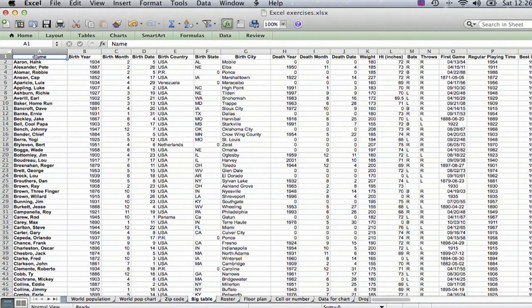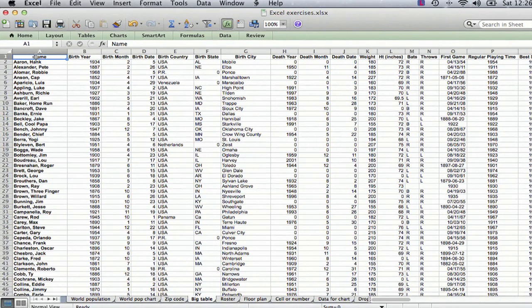I'm going to show you a number of different ways, and just like anything on computers in general, and especially Excel, there are many different ways to do the same thing.